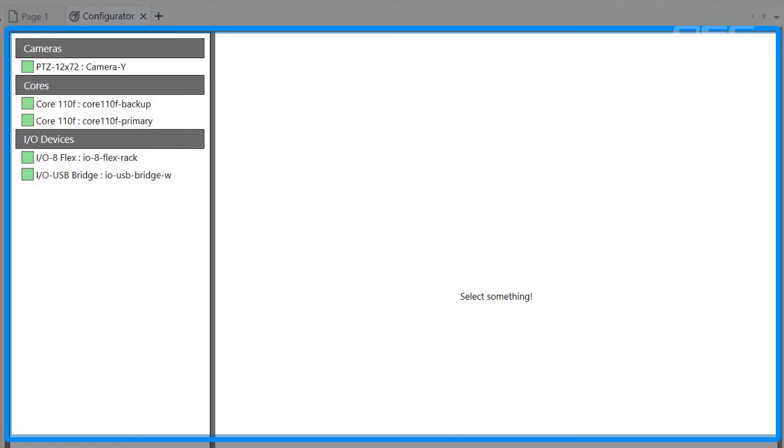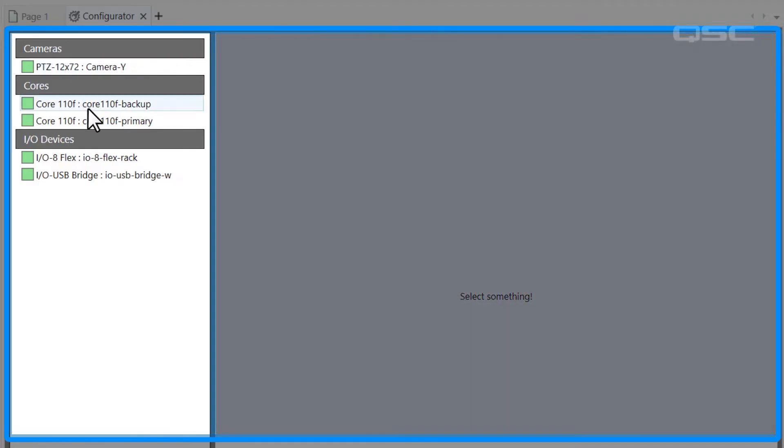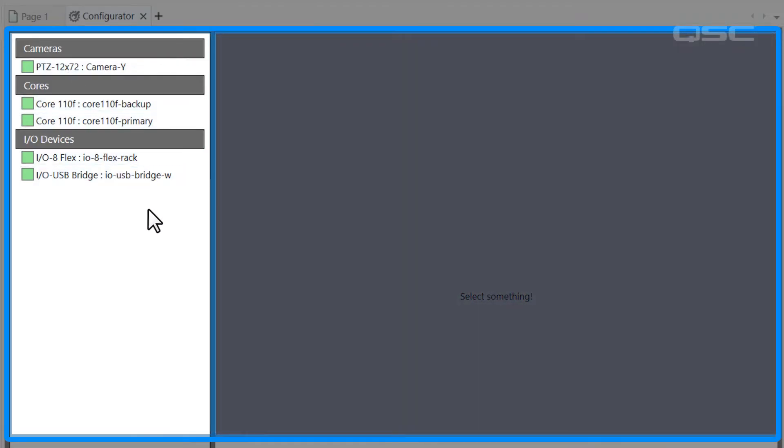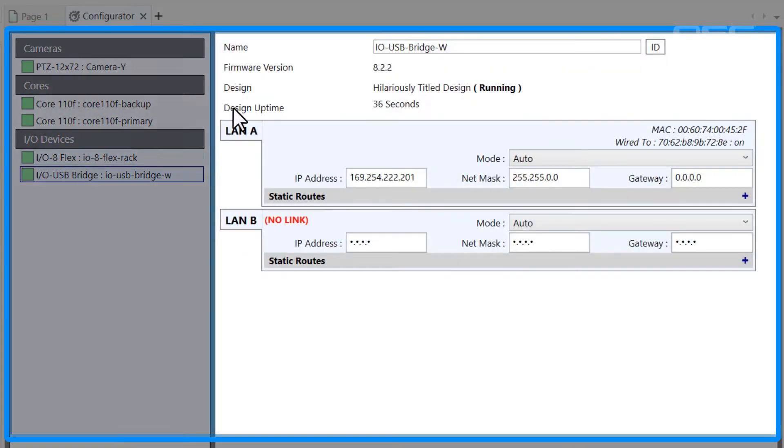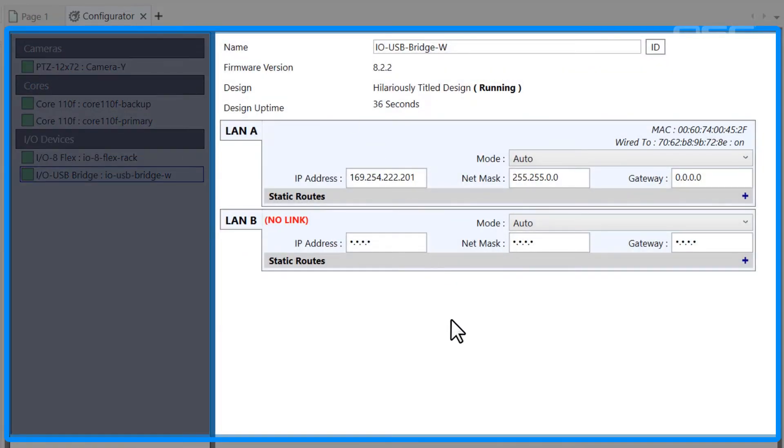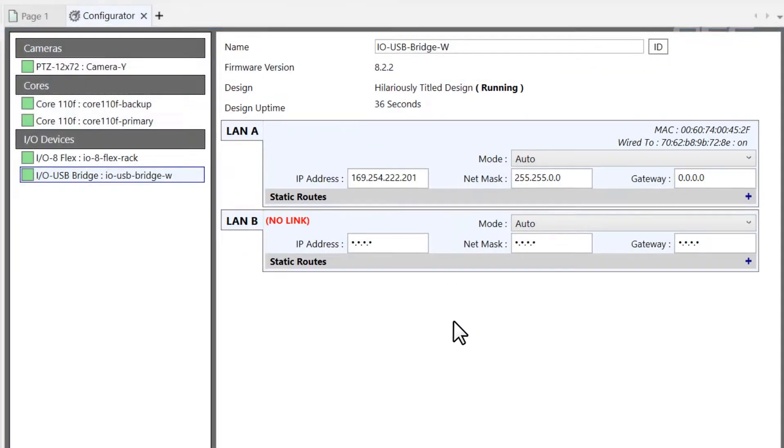It's divided into two panels. A list of all discovered devices appears on the left, and once you select one, its properties will appear in the right panel.